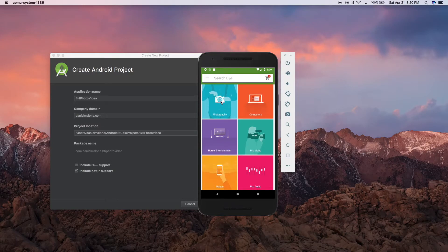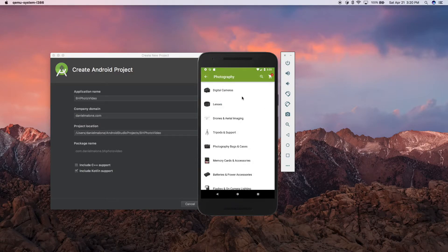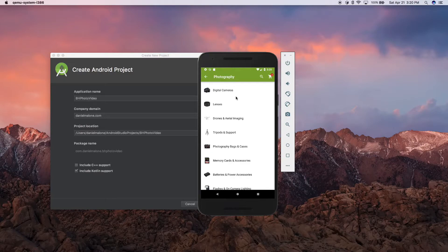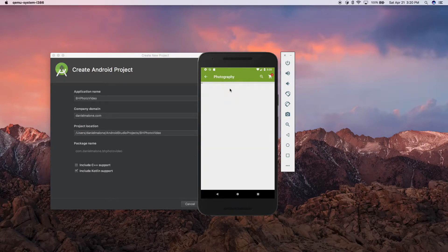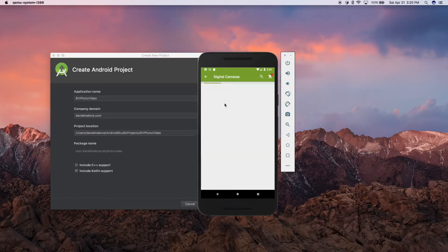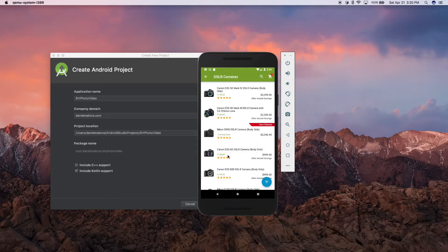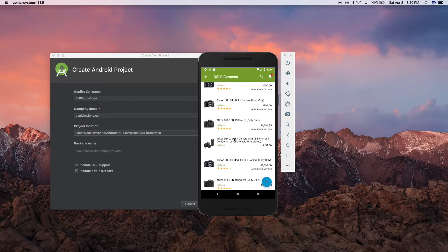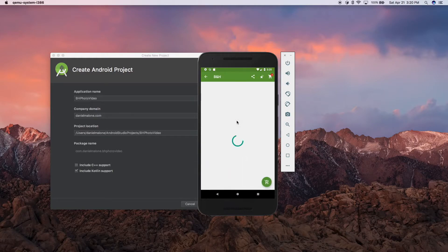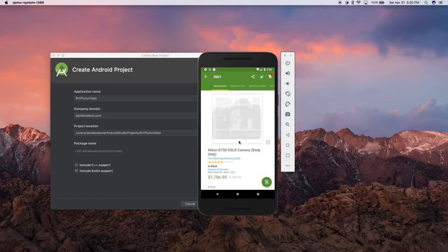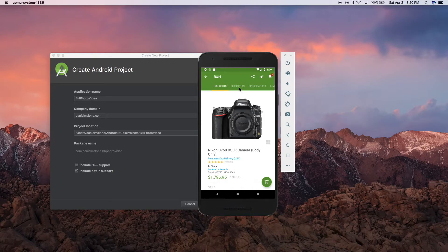You can sort it by category. Say you're interested in DSLR cameras, you can go into there. You can look for digital cameras, let's look for digital SLRs. Say I'm interested in a high-end Canon one or whatever. Say we're interested in this Nikon 750 here. It loads it, there's a spinning icon, a spinner there.